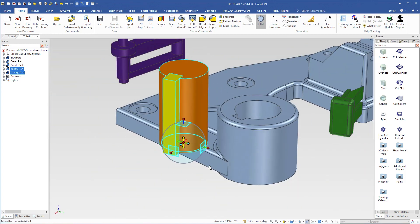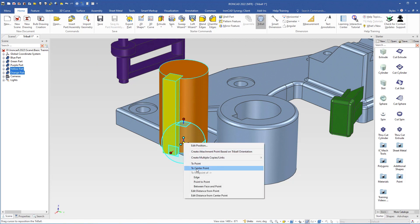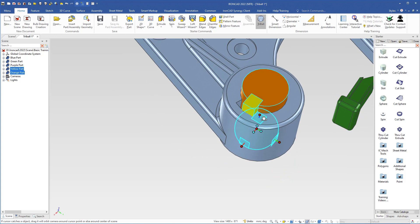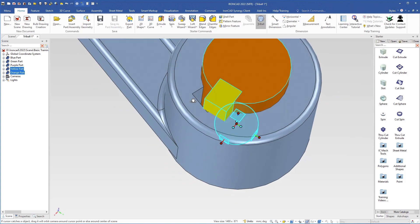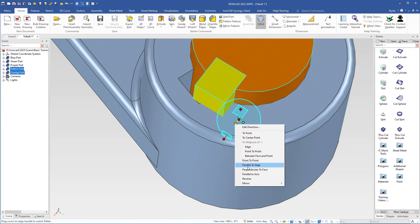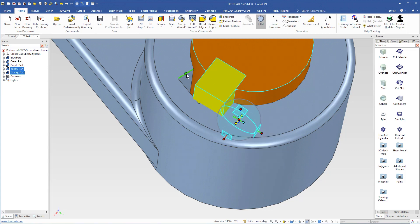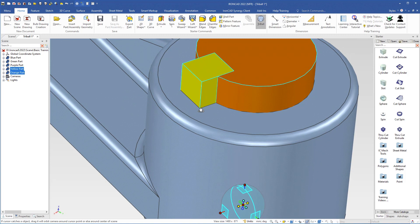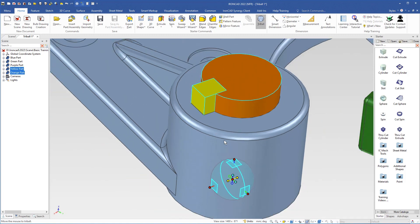Then I place it at the center point of this edge. I deselect the handles by clicking outside the Tribal, right-click the center handle, choose To Center Point, and select this edge. Next we rotate the shaft and the key so it will fit in the keyway in this bracket. I select the handle pointing in the same direction as the key's edge, right-click and choose Parallel to Edge, choose the correct side of the midpoint, and it fits perfectly. I turn off the Tribal by pressing Q.